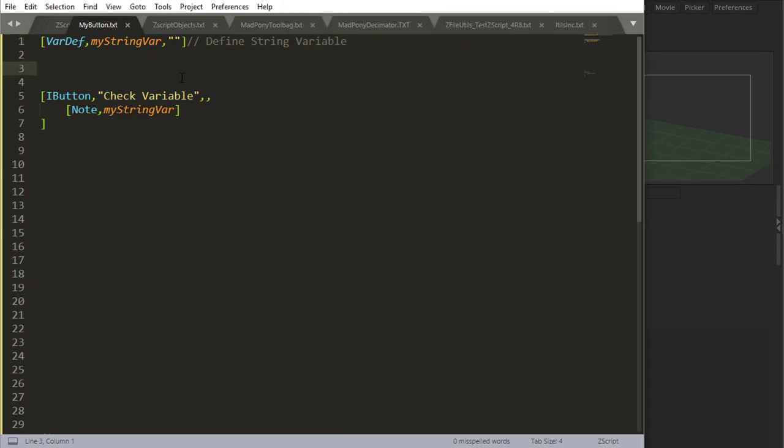They work very like number variables, but you don't have all those options of var decrement, var increment, var multiply - obviously if you're using text in there.